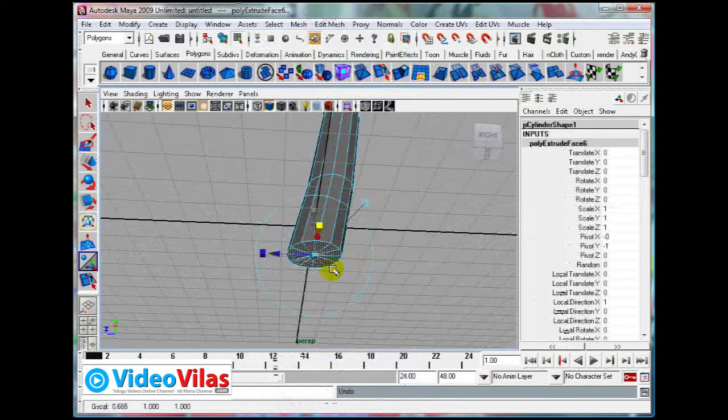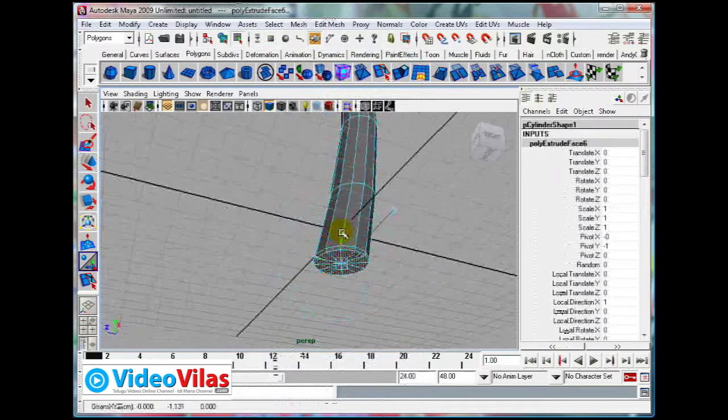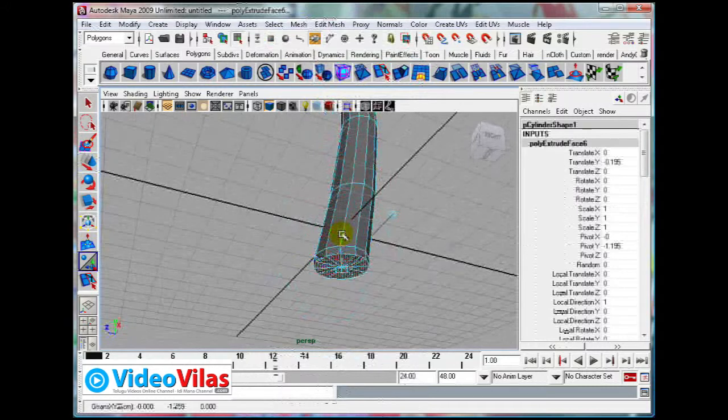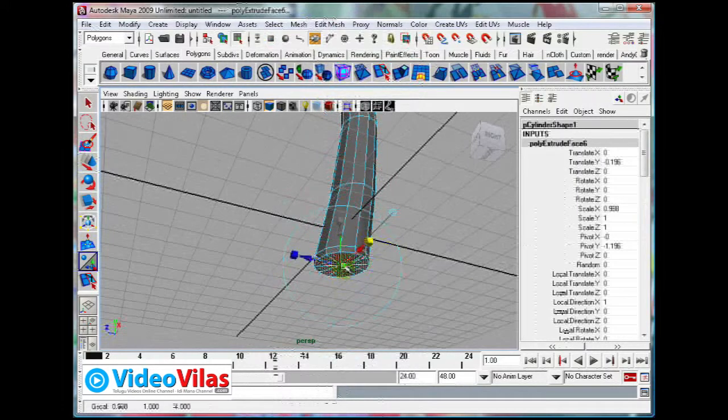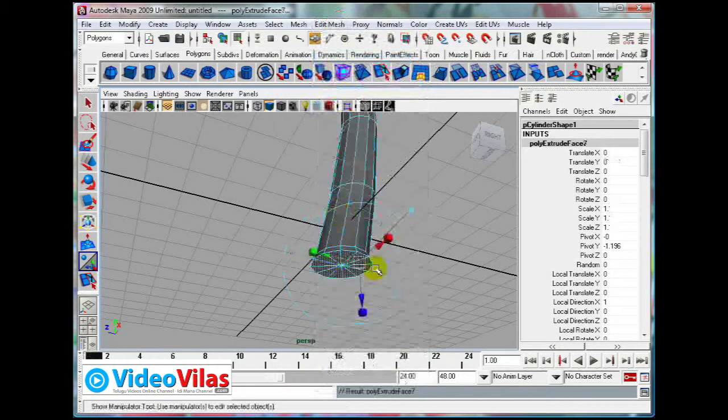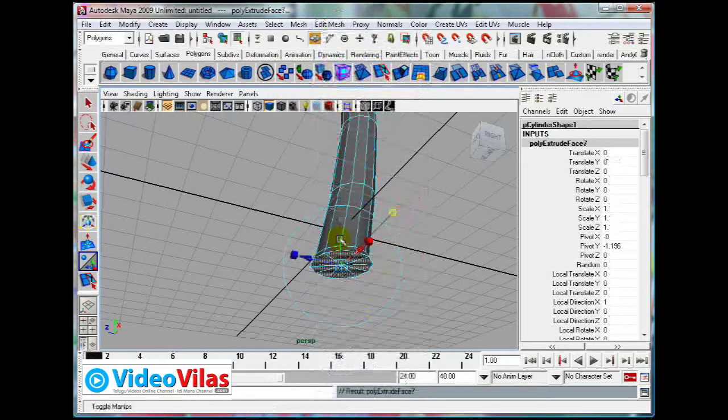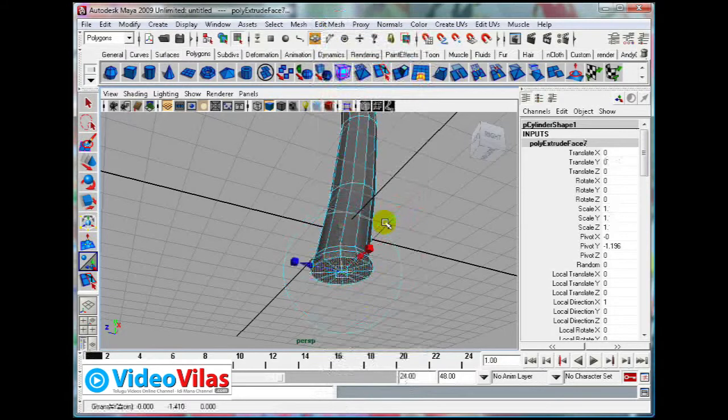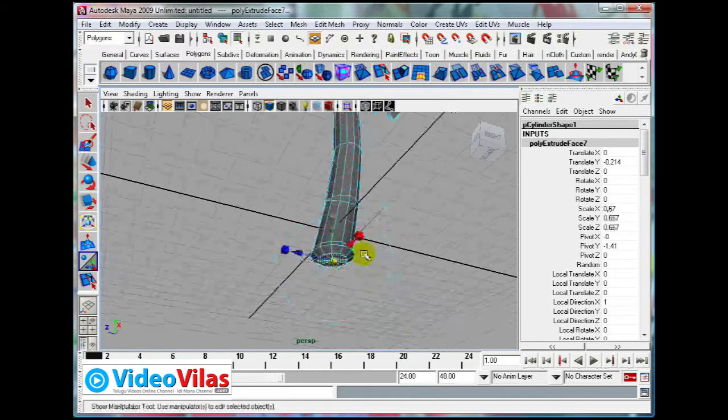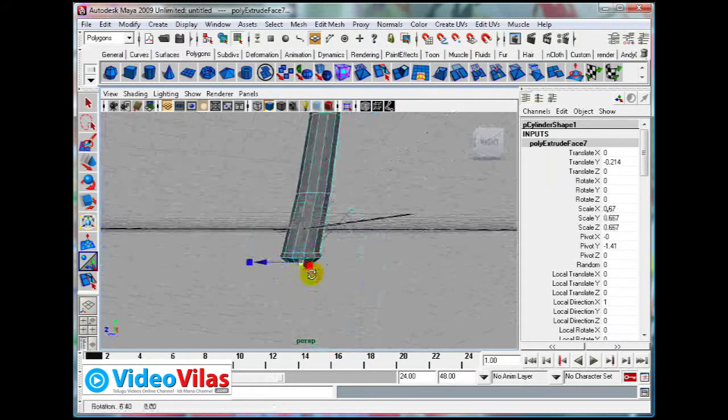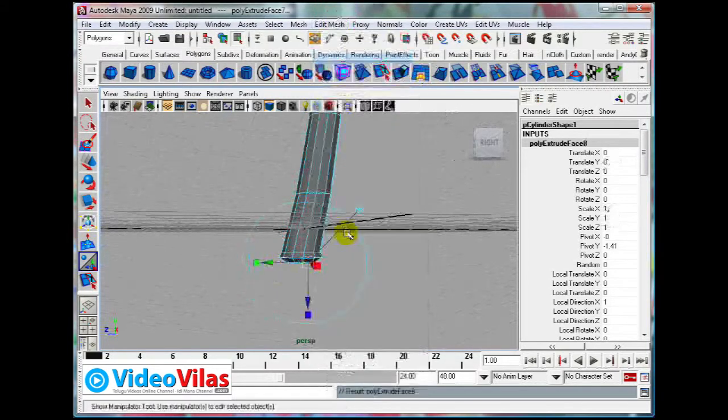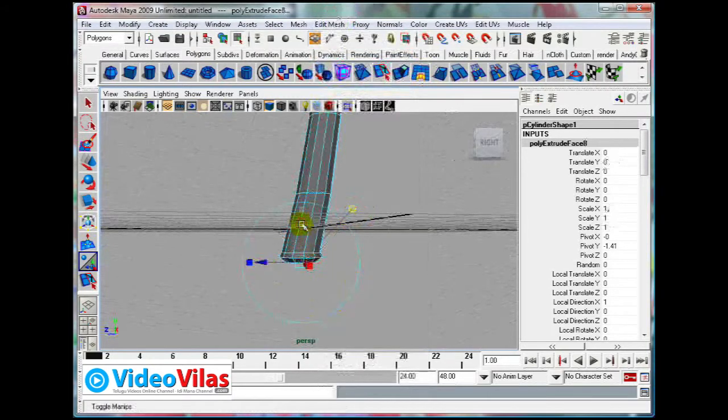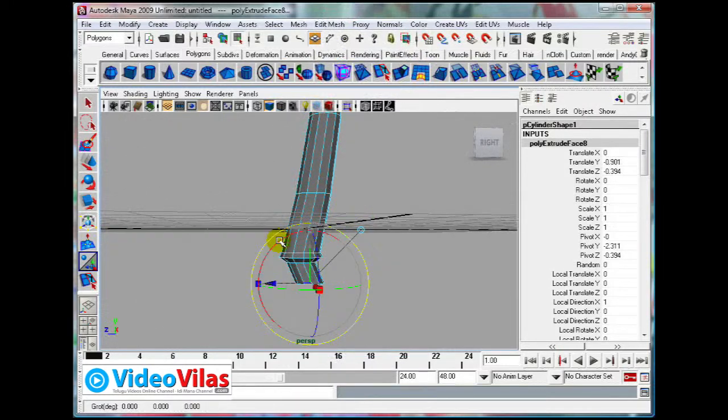For example, just select all the faces and pull them down. Something like this. So it will have a grip, strong grip around that. Same basic tools, we can create the model.